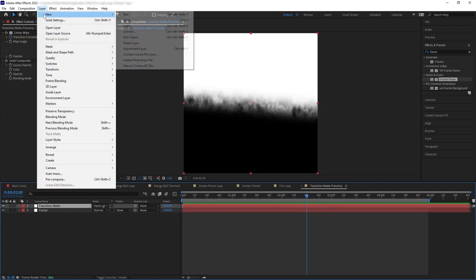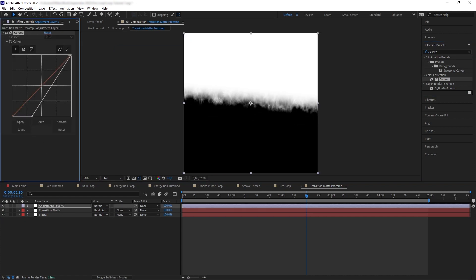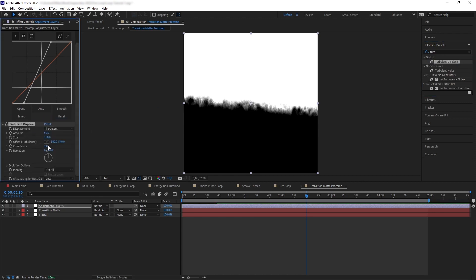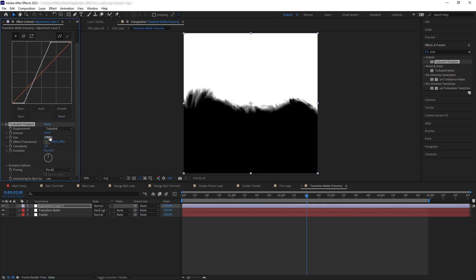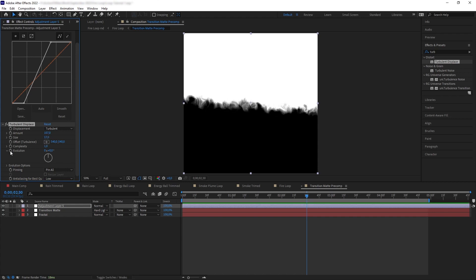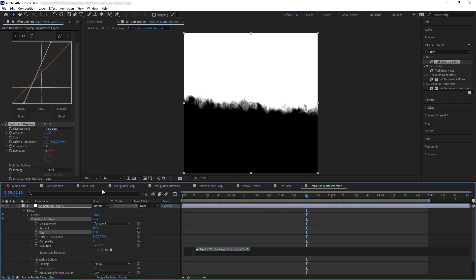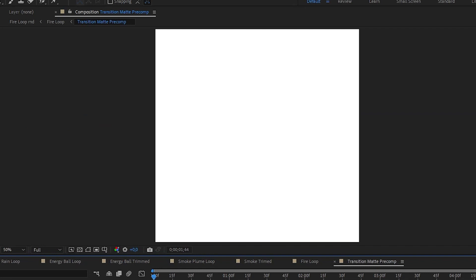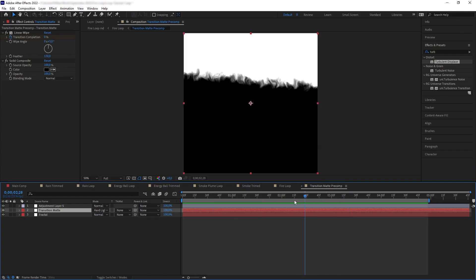Next, get an adjustment layer, add Curves, and pull the black and white to create contrast. Then to make the transition more chaotic, add Turbulent Displace and play around with the amount and size until we get a cool flaming look. Animate it by alt-clicking on Evolution and adding the expression 'time * 500' — and now we have this cool-looking flaming transition.